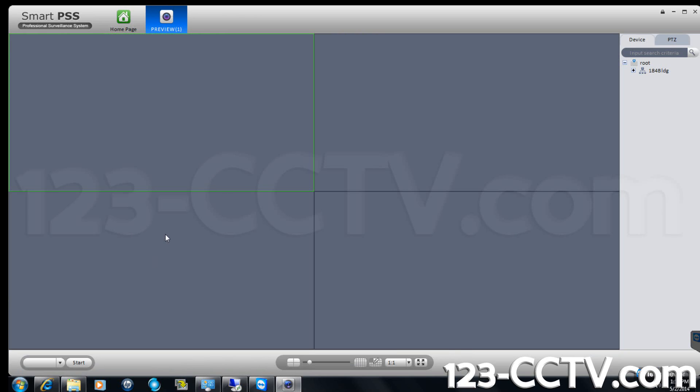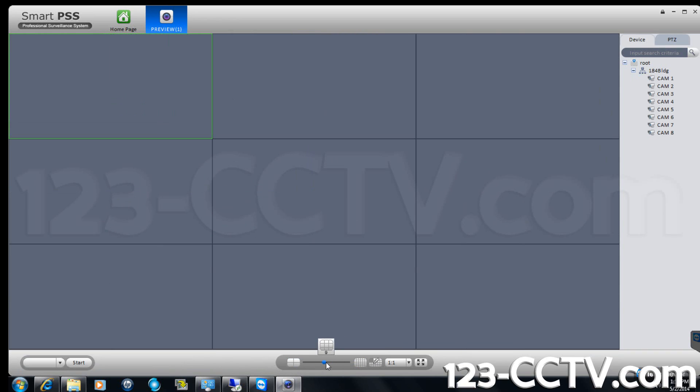On the right side you can see the device list. You should also see the DVR you just added. On the bottom of the screen you can use the slider to change how many cameras you can view at once.